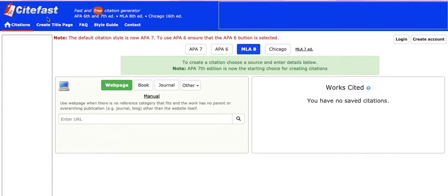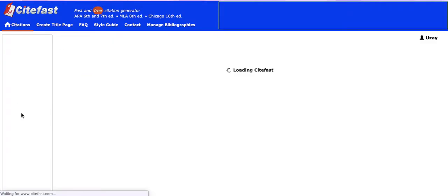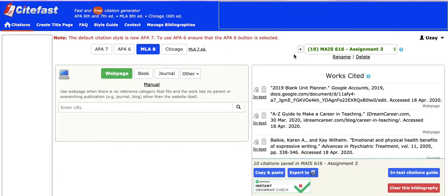What you want to do first is go to CiteFast.com and log in. I'm logging in using my GAPS account. Once you've logged in, you can create different works cited pages for different assignments.